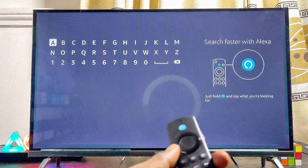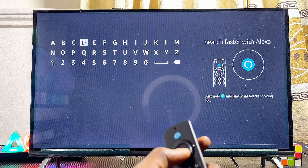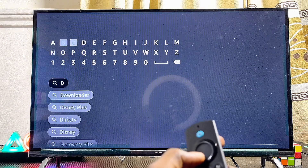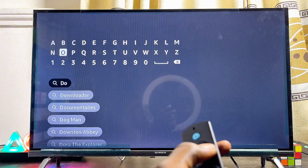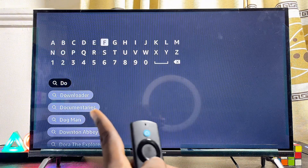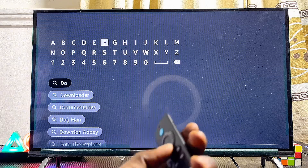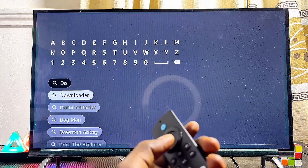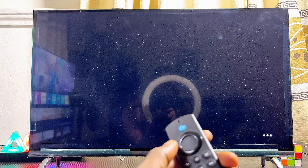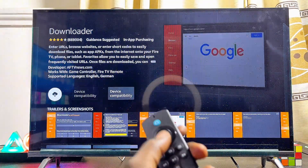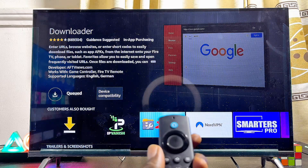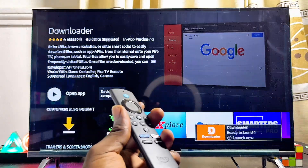In the search field, search for the app known as Downloader. It's a very popular app and we're going to use it to download and install the Google Chrome browser onto our Fire TV Stick. You can see the Downloader suggestion appear — go ahead and select it, then click on Downloader and make sure you download and install this app into your Fire TV Stick.